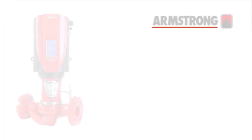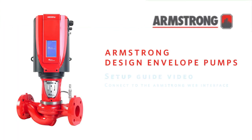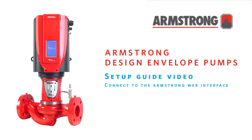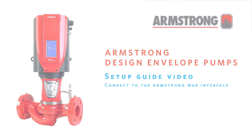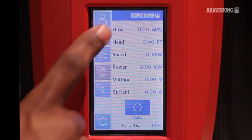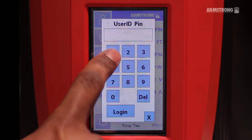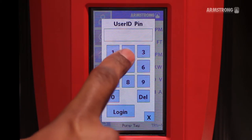This guide will show you how to connect to a Design Envelope Gen5 pump via the Armstrong Web Interface. Log in to the Armstrong DEPC.